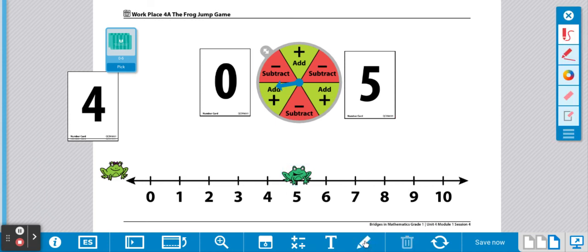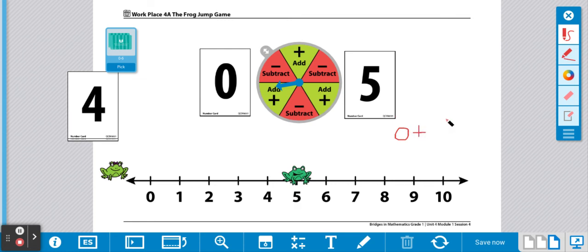Remember, your teacher might ask you to record this expression on a record sheet. Your equation would be zero plus five equals five.